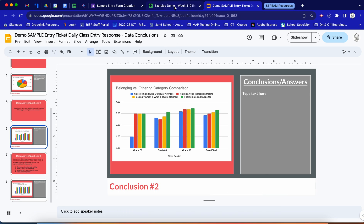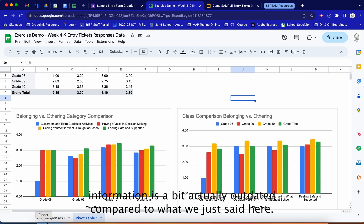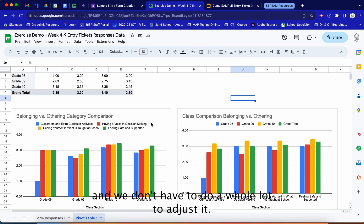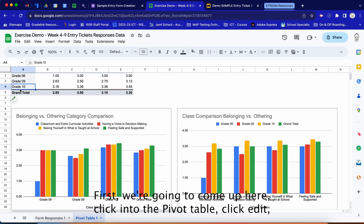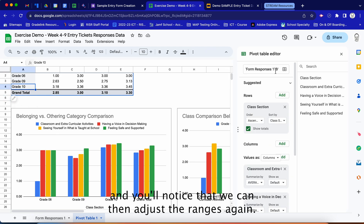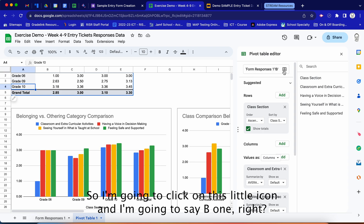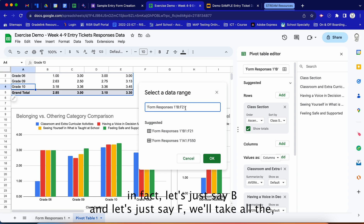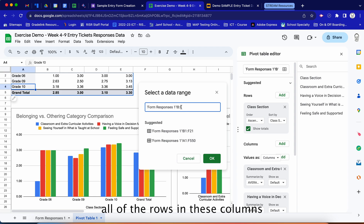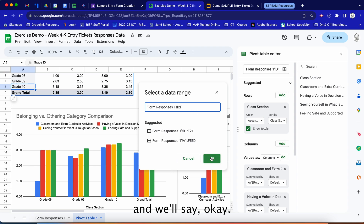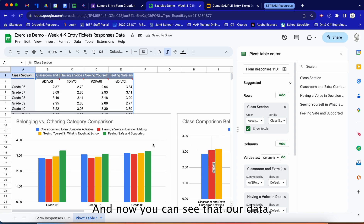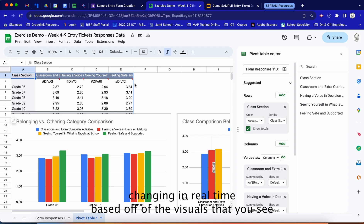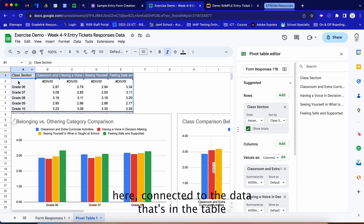Coming back to the second of the three graphs, we can see this data is outdated compared to what we just set — we're now looking at all classes. We don't have to do a lot to adjust it: click into the pivot table, click Edit, then click the range icon. We'll set it to columns B through F to take all rows in those columns.